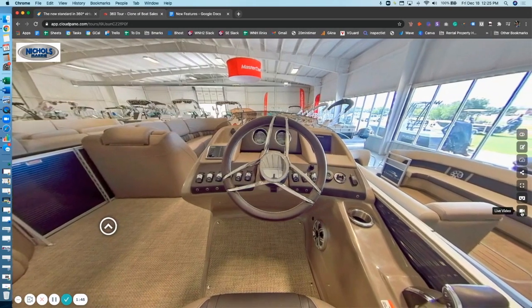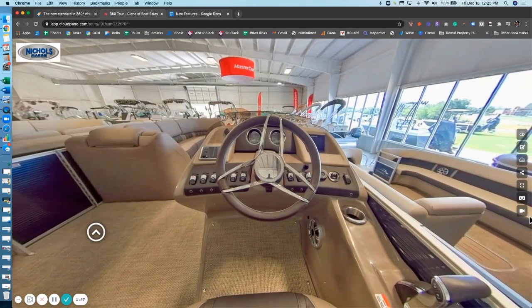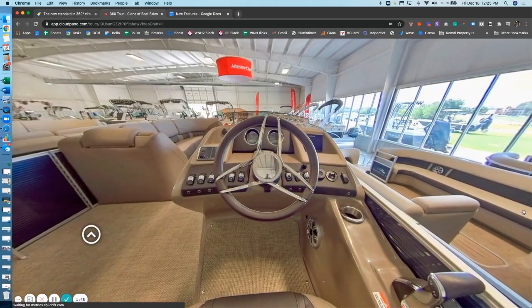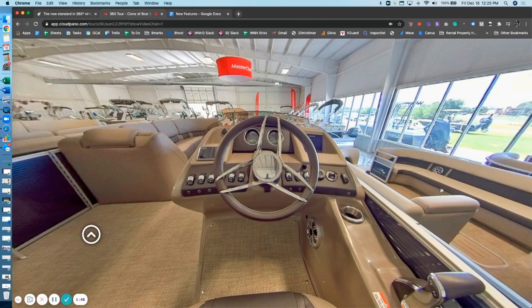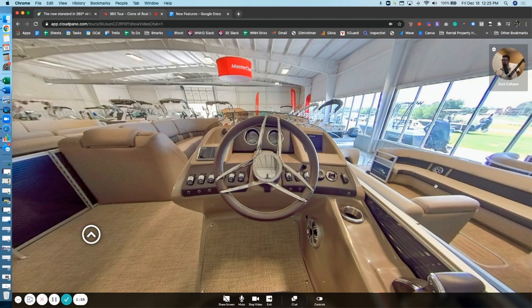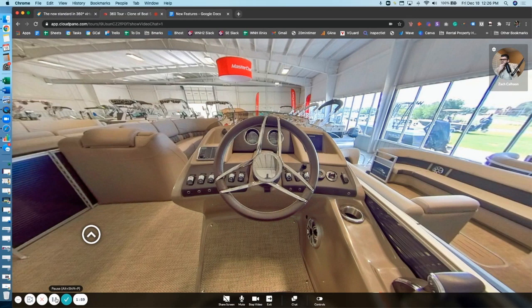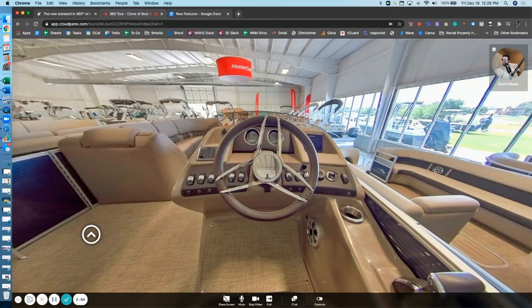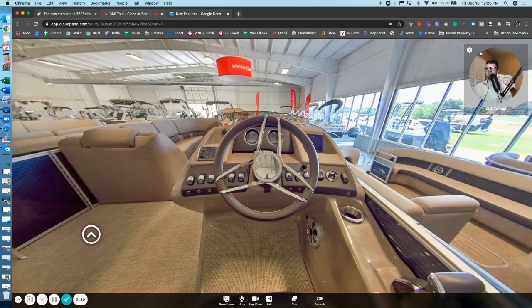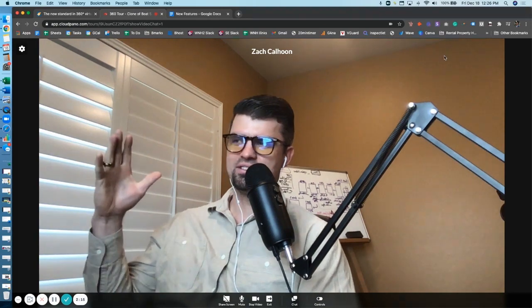When someone clicks the live video chat option, you'll notice a CloudPano Live redesign. I'm going to walk through some of this redesign and show you what we're doing. If you look up here at the top right where my icon is, this is what someone's CloudPano Live icon looks like. I can now change how this looks. I can make it medium size so my face is a little bit bigger, and I can make it full screen.